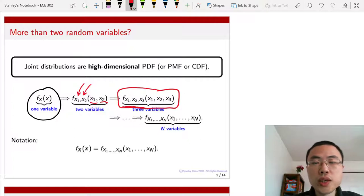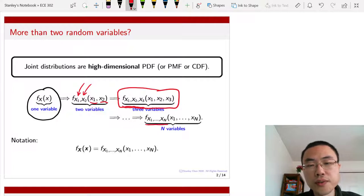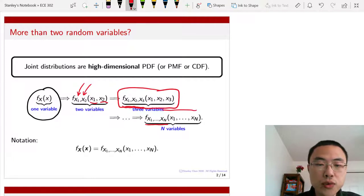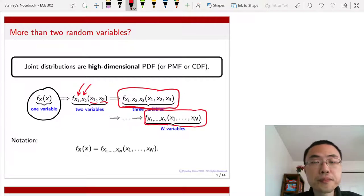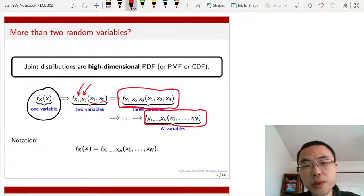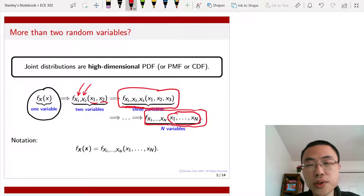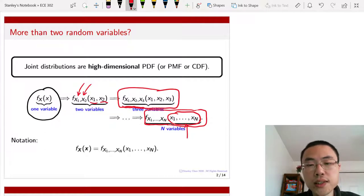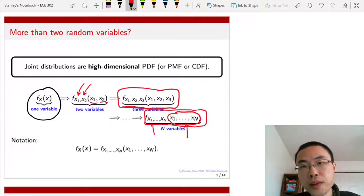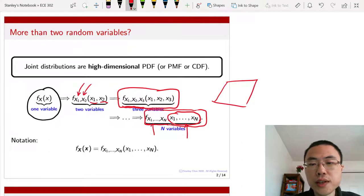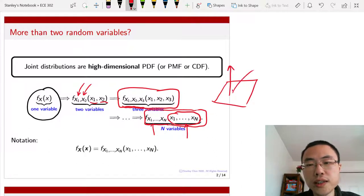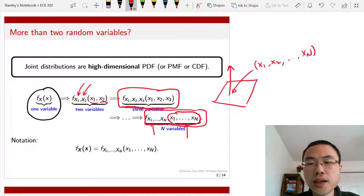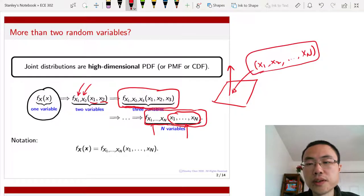As you go to even higher dimensions, let's say you have n random variables and you want to look at the joint distribution, then it will be specified by this n-dimensional function. This n-dimensional function tells you what is the probability for you to get this sequence of values x1 through xn, where the likelihood or the probability of getting these are specified by this function f. So you can imagine that you have a high-dimensional space and then you ask what is the probability of getting this specific coordinate x1, x2, all the way through xn — what is the probability of getting this particular sequence of numbers?